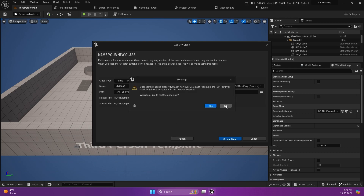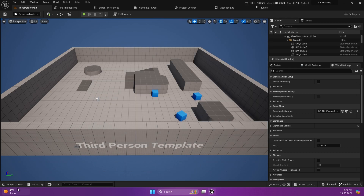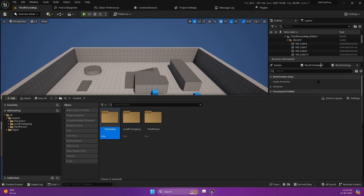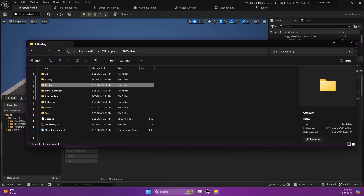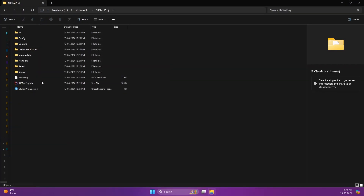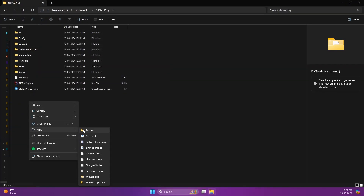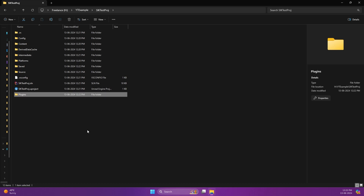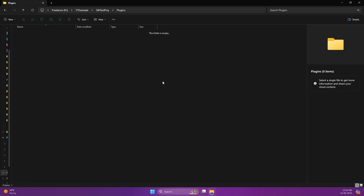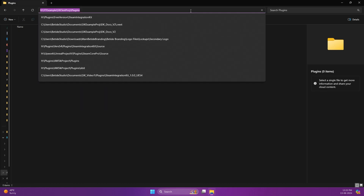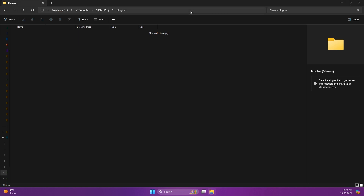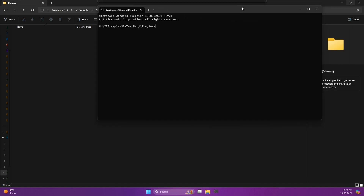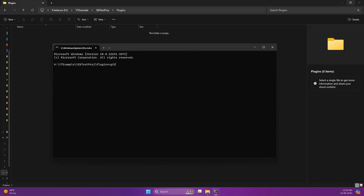I will be using Visual Studio Code. Let's close the project — but before that, open it in the content browser. Now we can close the project. Create a new folder named 'plugins'. In this plugins folder, we need to open the command prompt so that we can clone the plugin here.